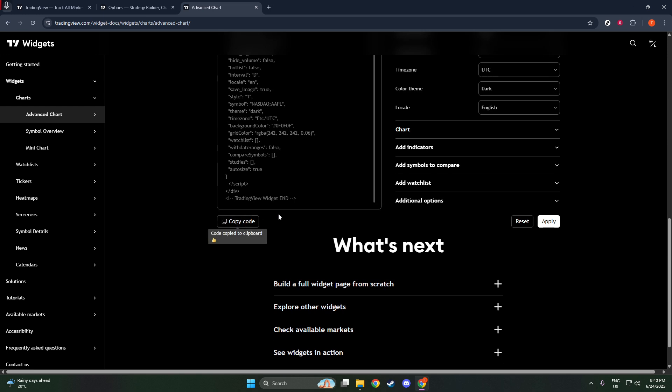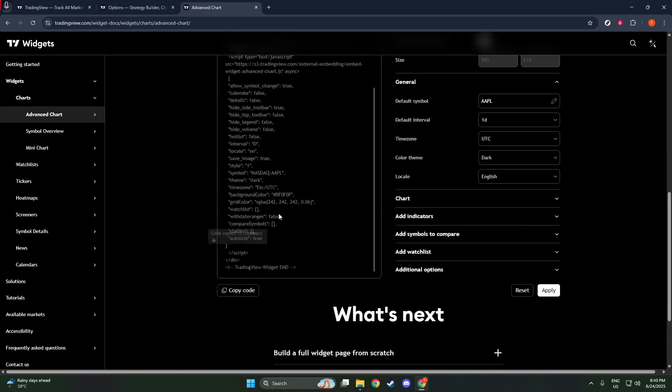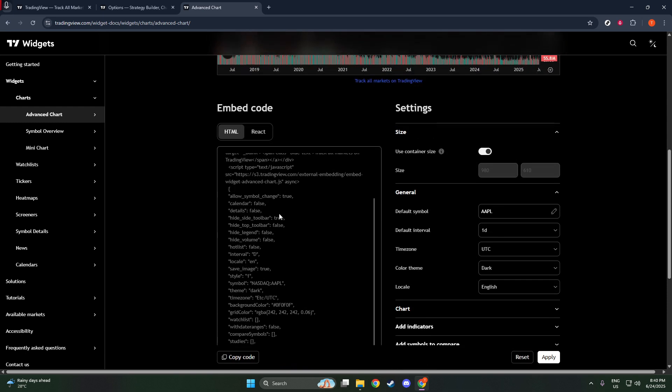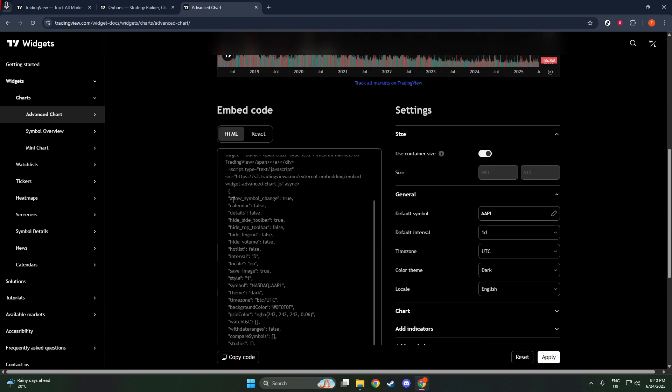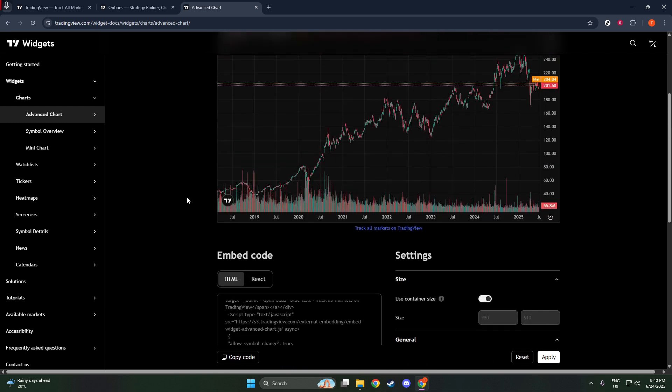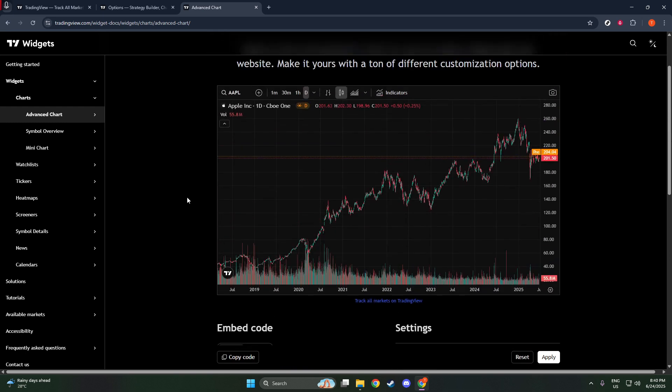Finally, it's time to augment your website with this widget by embedding it. Go to your website's HTML file where you want the widget to appear. Find the specific spot within your code and paste the script snippet you previously copied. After saving your changes, refresh your webpage to see your TradingView widget in action.